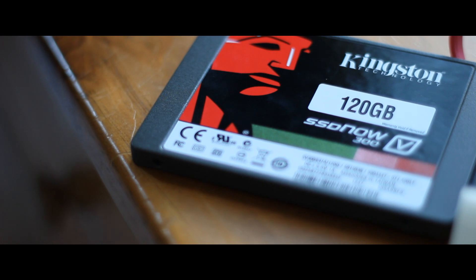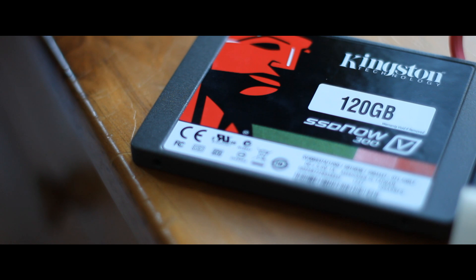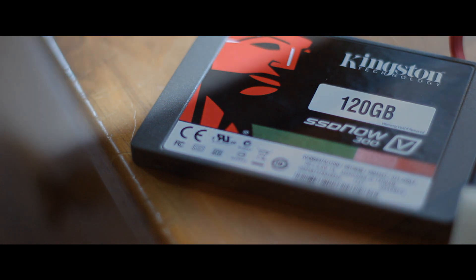The Kingston SSD Now V300 has a very sleek and simple case. It is very strong and robust and can withstand impact. This allows it to be shock resistant, so a drop will not damage the drive or its performance.